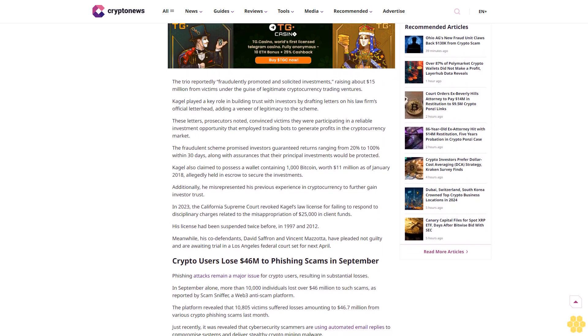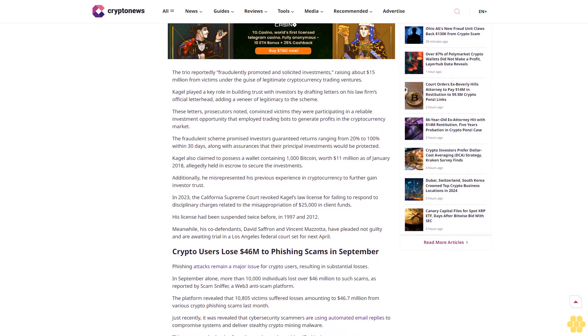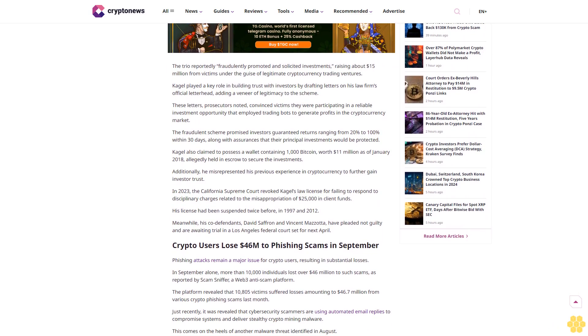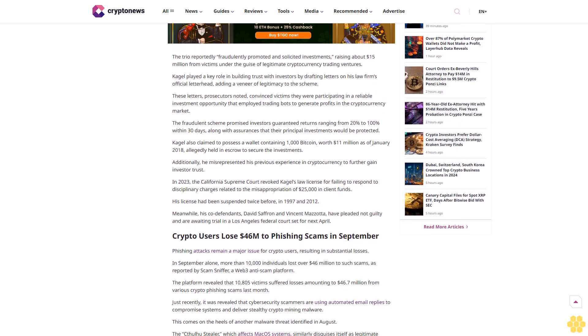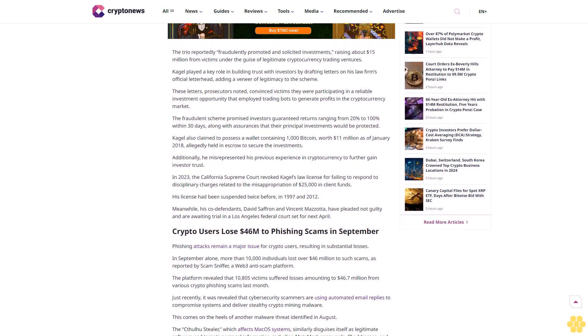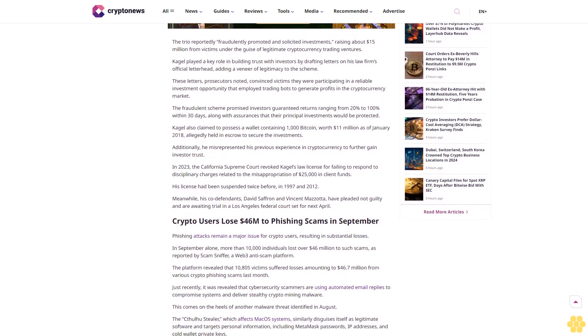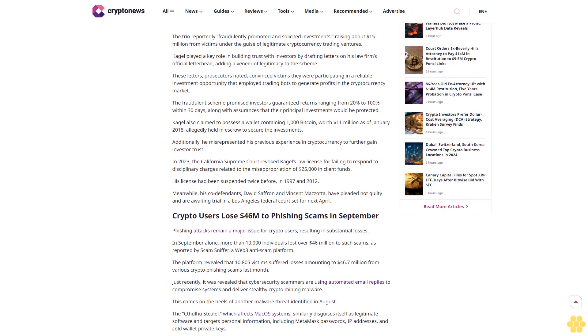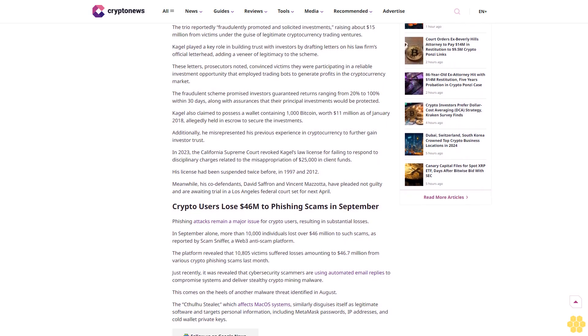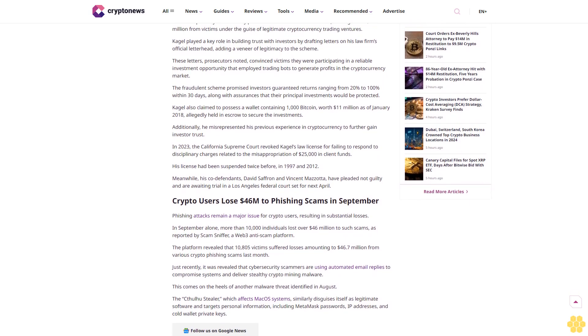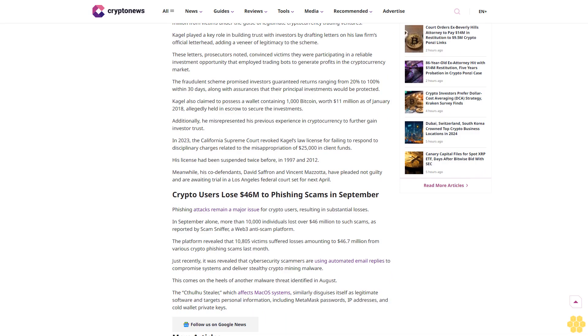David Cagle, an 86-year-old former attorney from California, has been sentenced to five years of probation and ordered to pay nearly $14 million in restitution after admitting to his role in a multimillion-dollar crypto Ponzi scheme. The sentencing was handed down on October 8 by Judge Gloria Navarro in a Las Vegas federal court, following Cagle's guilty plea in May to one count of conspiracy to commit commodity fraud.